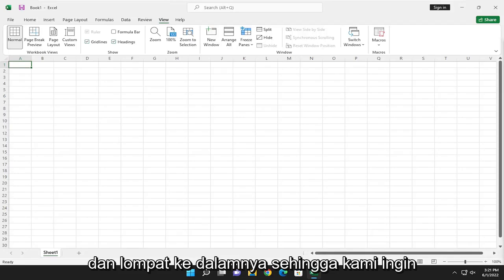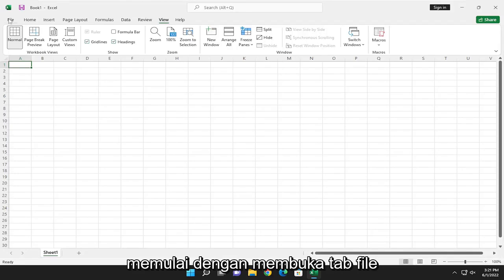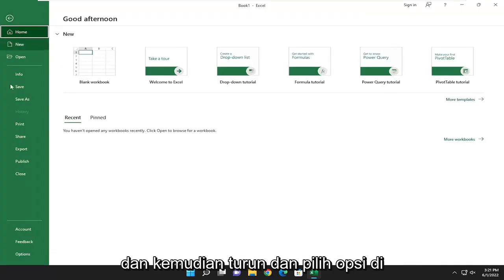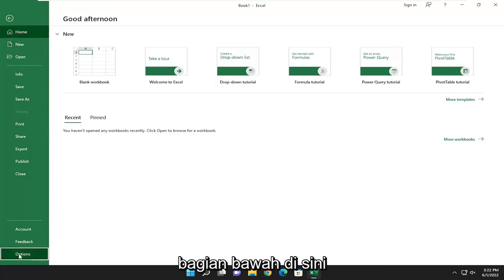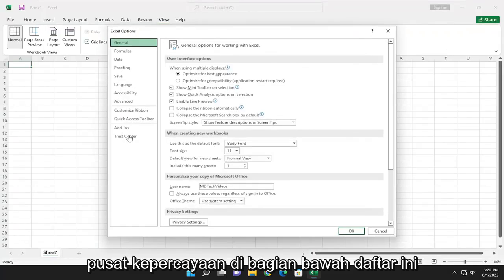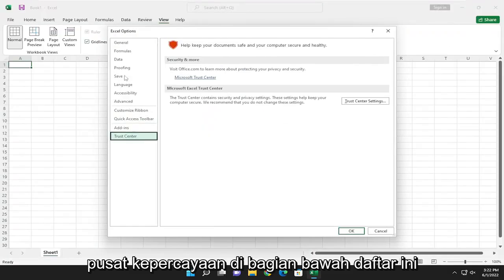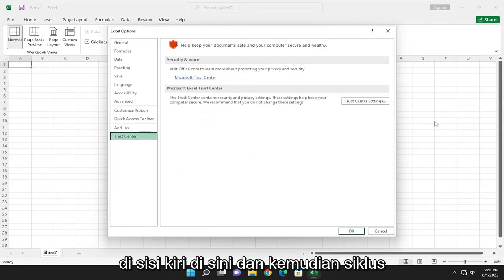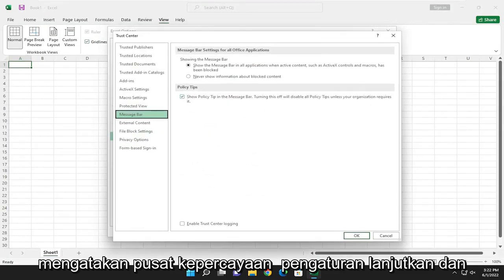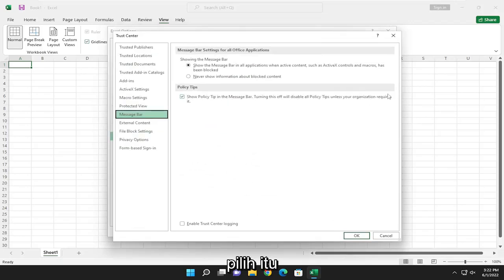We want to start by opening up the File tab, and then go down and select Options at the bottom. Select Trust Center at the bottom of this list on the left side, and then select Trust Center Settings.